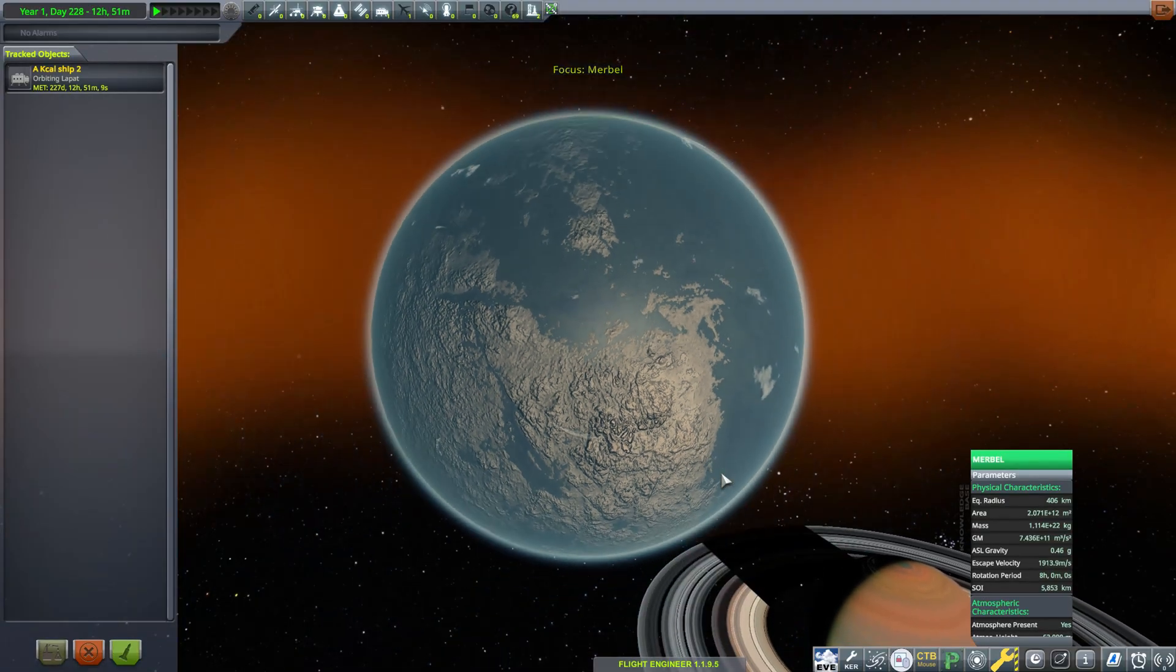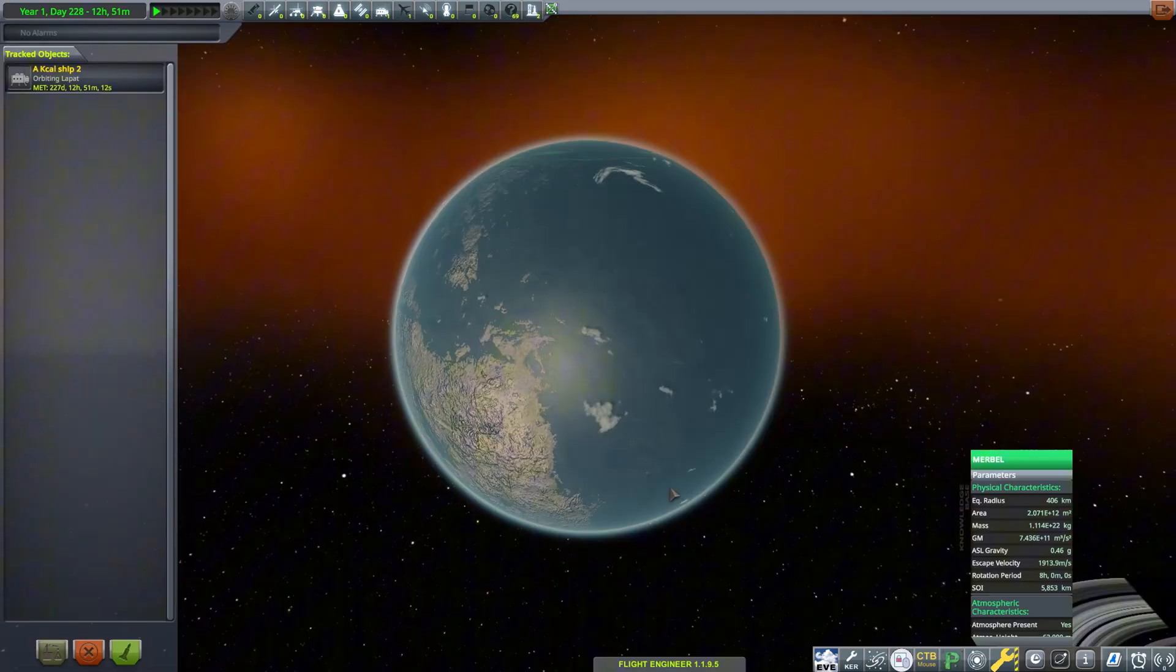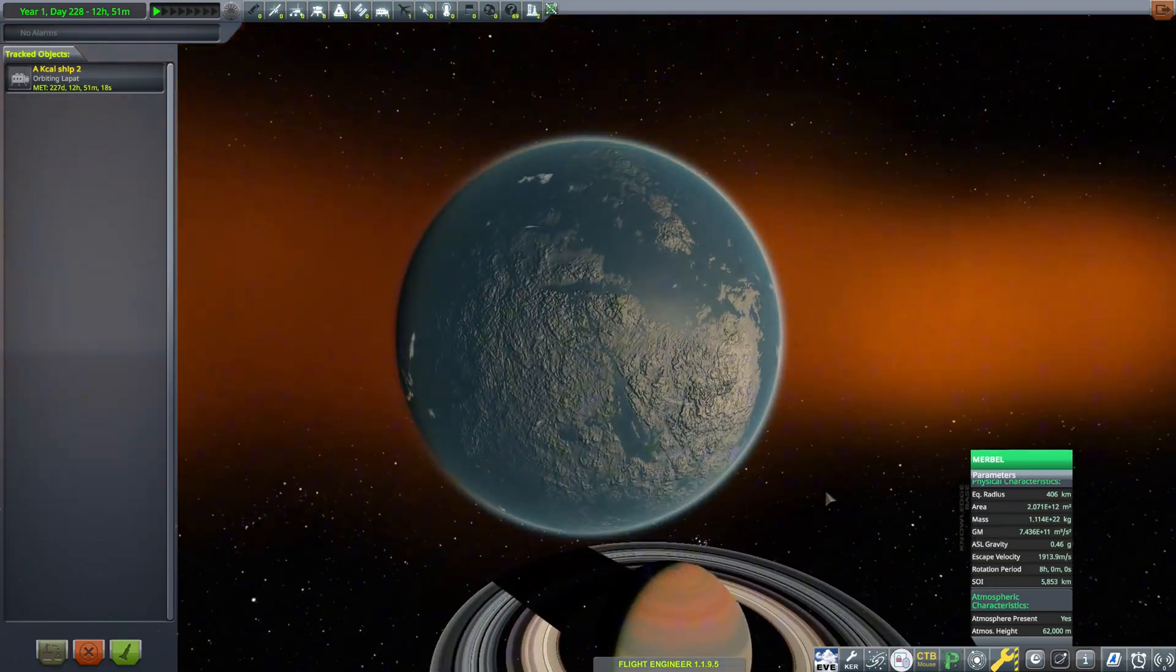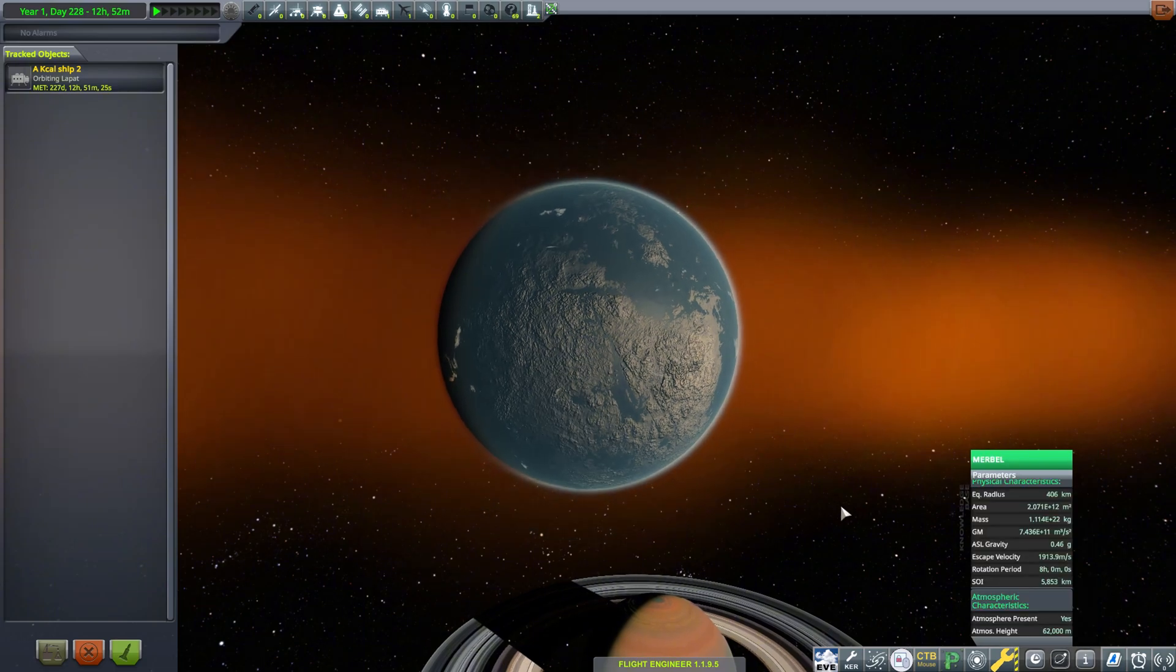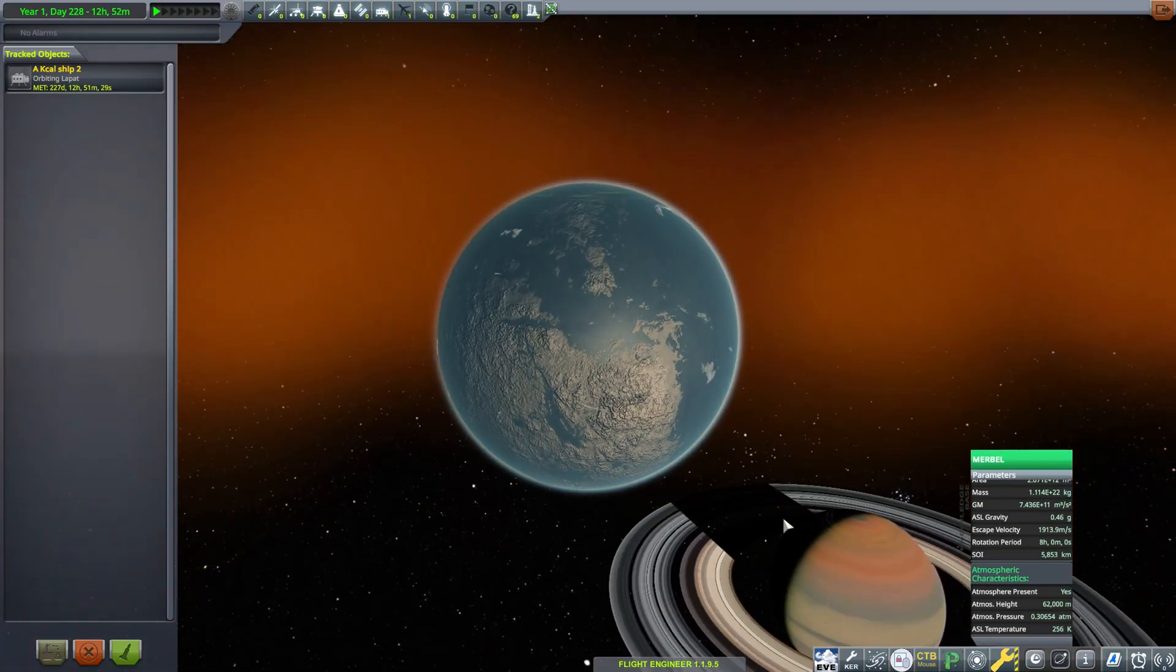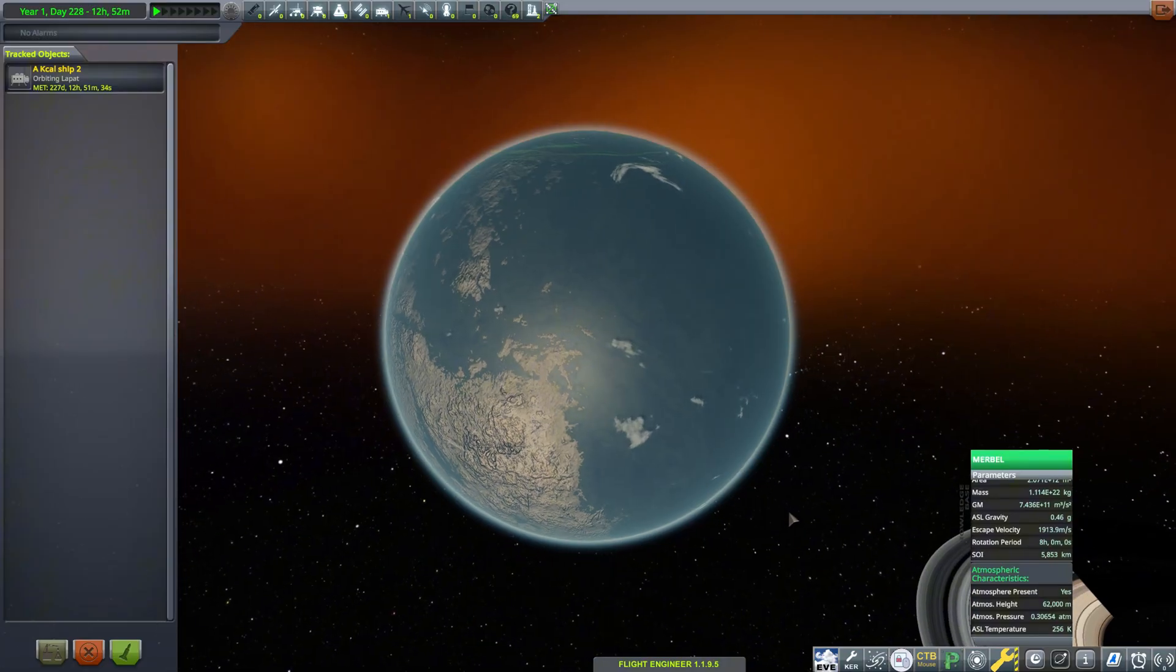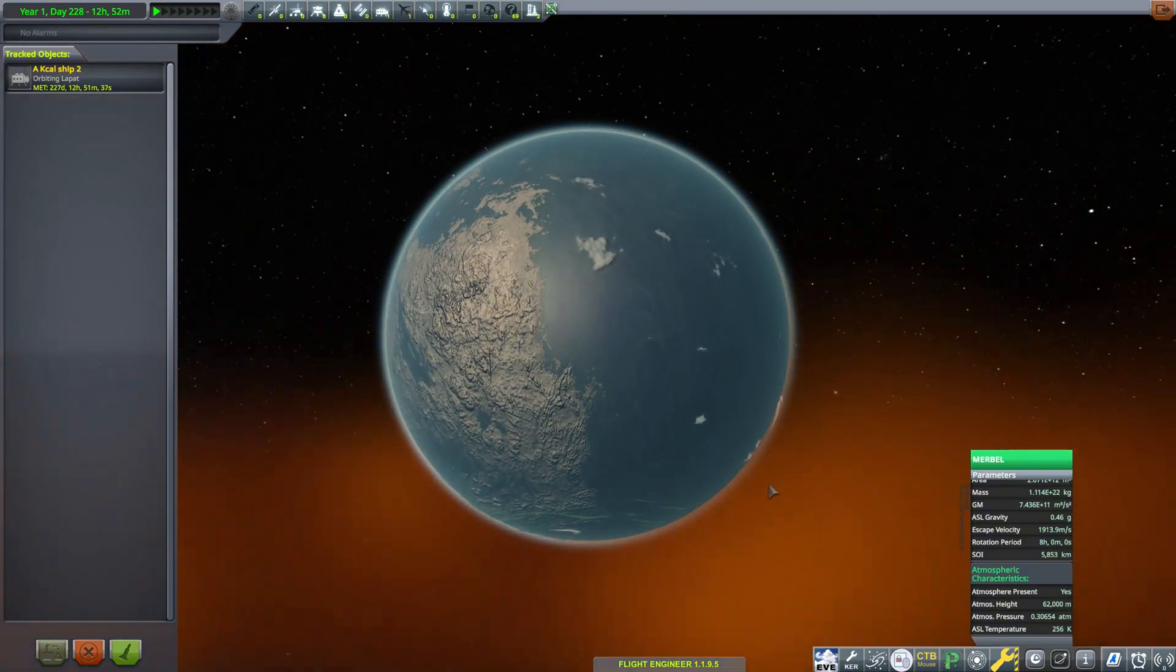The next moon, called Myrbol, again looks habitable from the outside. The moon is just over 400 kilometers and has a surface gravity of 0.46 g. The air is considerably thinner than the other sub-habitable planets, with a surface pressure of about 0.3 atmospheres. There's not enough oxygen in the air for kerbals to breathe here, and the blue oceans are actually full of toxic copper sulfate.